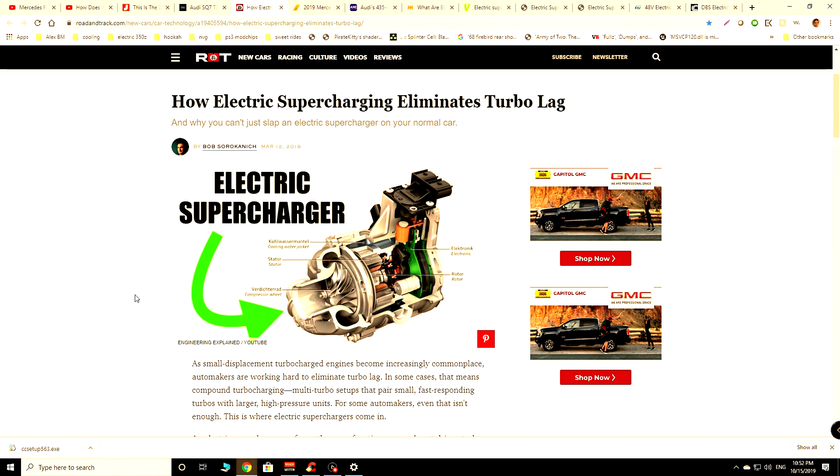Some of you have probably seen videos by Cletus where he basically says that electric superchargers don't work, don't buy them.